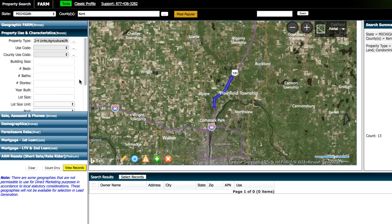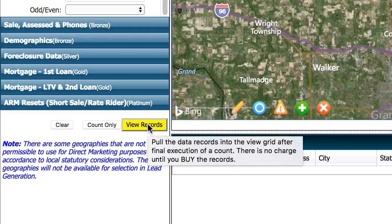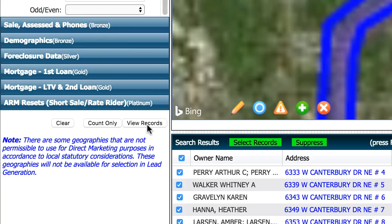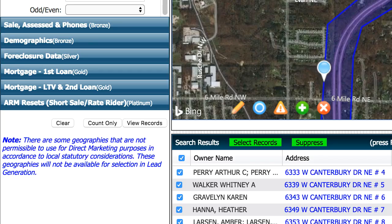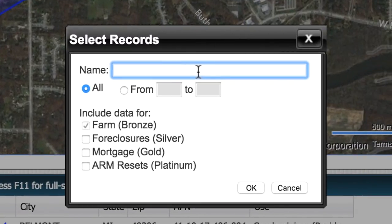So there's really a lot of power here if you understand how to target the specific areas you're looking for and how to use these filtering criteria that apply to you based on what kinds of property owners you're looking for. And once you're satisfied with the count, you just go ahead and click on View Records. And assuming these are all the people you want to send mail to, you just click Select Records, and then name your list.